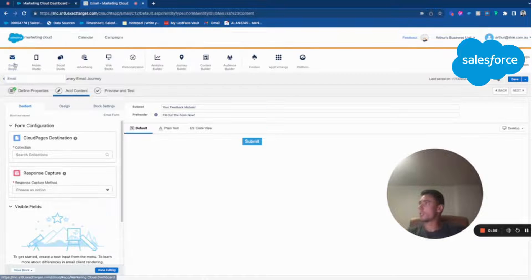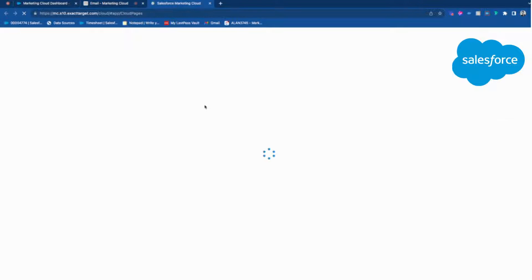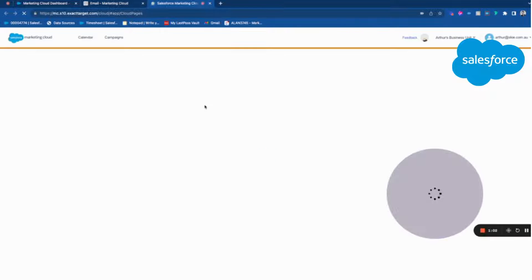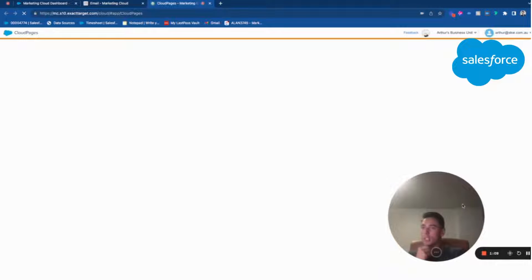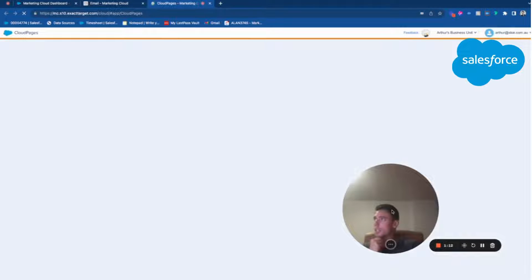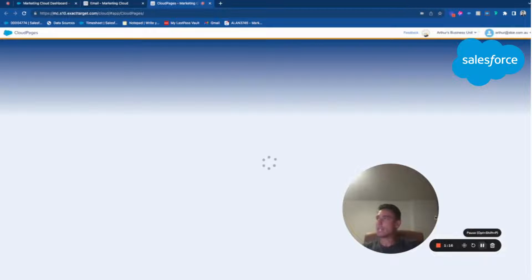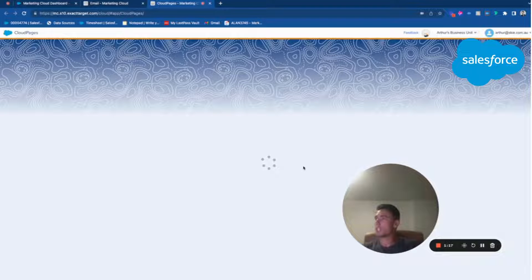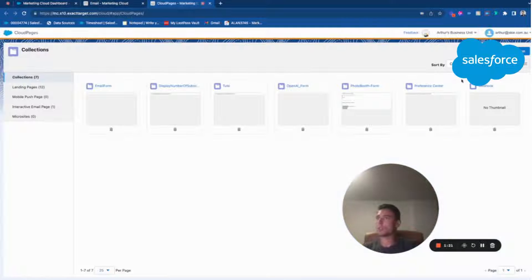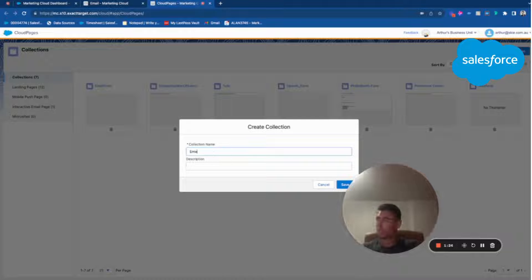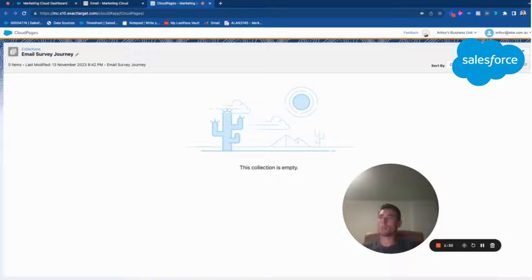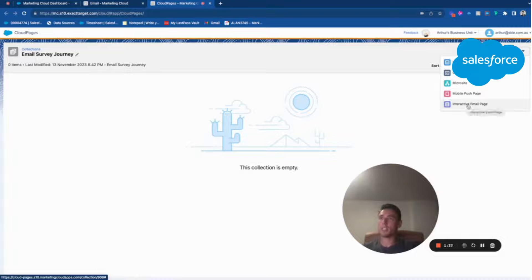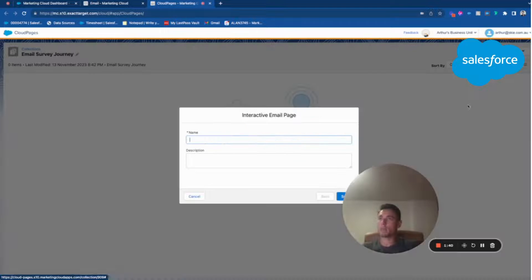Then what I will do is create a Cloud Page. This Cloud Page will contain a specific landing page type which is for survey. I will create a collection and then a landing page. So we have a collection called 'Email Survey Journey' — in the future we will create a journey based on that, but for now we are just building the email template. Here I create a landing page that is an Interactive Email Page and give it the same name.